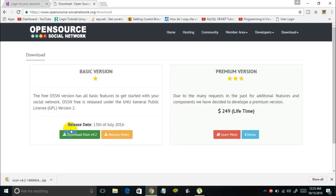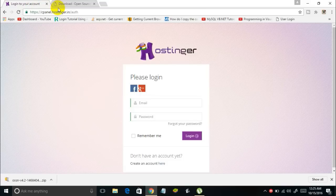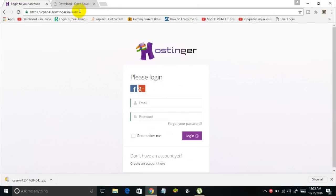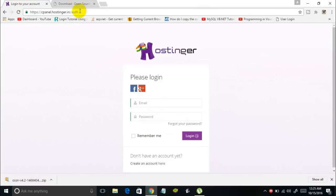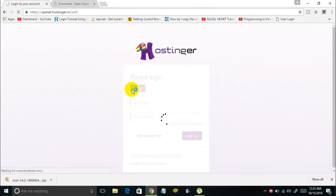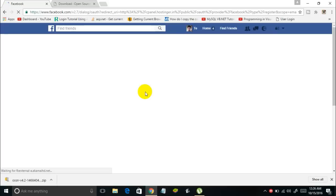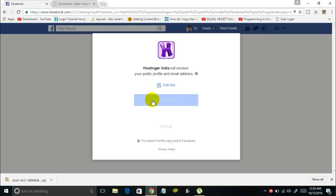Once the file is downloaded, you've got to create a domain for yourself — that might be a subdomain too. I'll be using Hostinger in this video. Go to cpanel.hostinger.in to create a new account or login if you already have one. I'll be logging in with my Facebook account and giving permissions to the app.